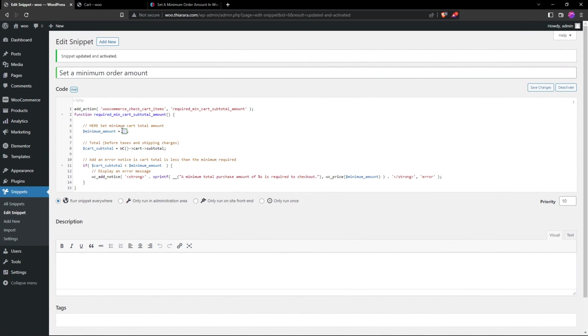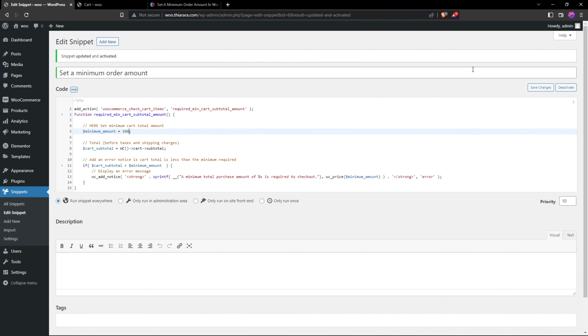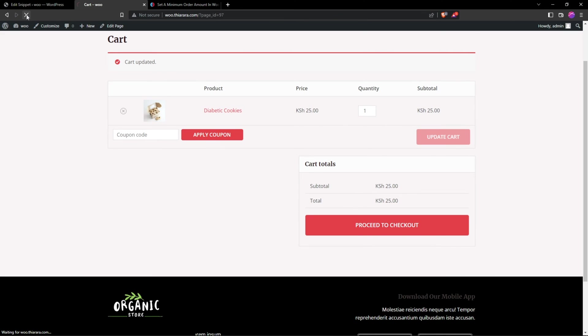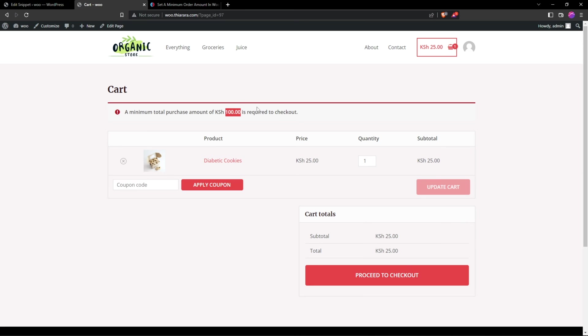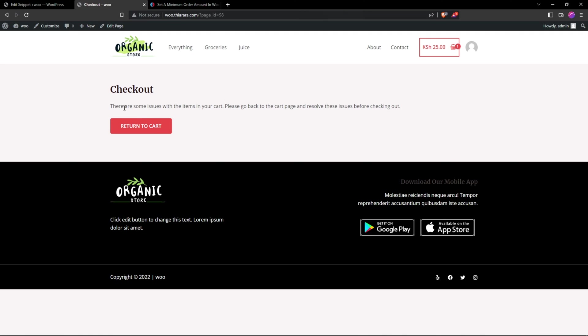Let me first look at the amount. Let me set my amount here to something like 100. I save the changes and refresh. You see, the minimum total purchase is required. If one proceeds to checkout, the customer gets this error message and needs to go back and solve the issue.